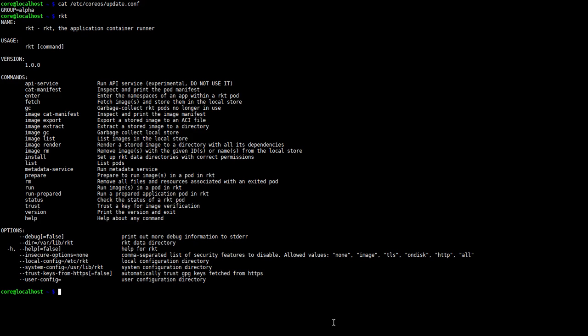Quay, which is a registry made by CoreOS, already hosts ACIs, so let's use that to download and run an Alpine Linux container.